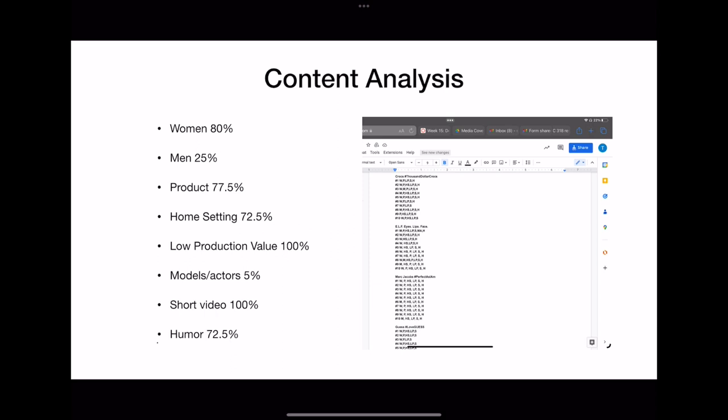Only 25% of videos featured males, and a smaller percentage — 15% — featured only males with no females. 77.5% featured the products the various brands represented. A similar number, 72.5%, were produced in a home setting. Not surprisingly, all videos appeared to be low production value. Similarly, 100% of posts were short video format, which is partly due to the platform of TikTok. Perhaps one of the most crucial components of successful TikTok posts was the use of humor, coming in at 72.5%.